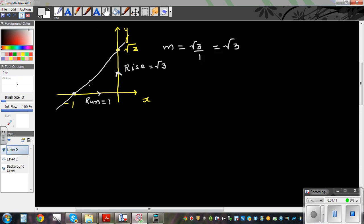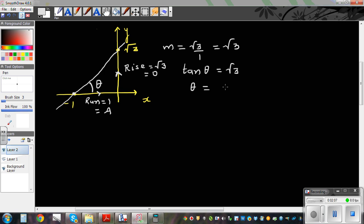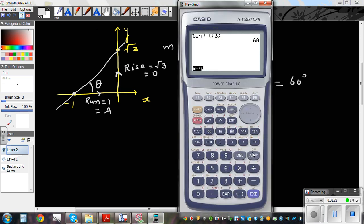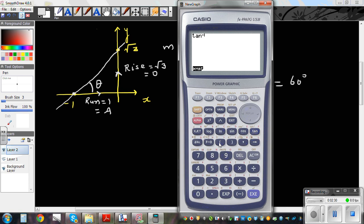If someone asks what's the angle this line makes with the positive arm of the x-axis, we use SOHCAHTOA. For this angle, this side is opposite and this is adjacent. So tan θ equals root 3 over 1, which is root 3. Then of course you find the inverse: tan inverse of root 3. If you've watched my previous videos, you know this is going to be 60 degrees. Let me show on the calculator — shift tan, bracket, shift root 3, gives 60 degrees.